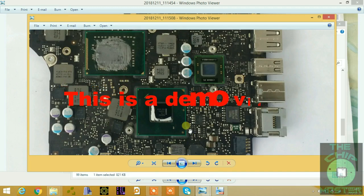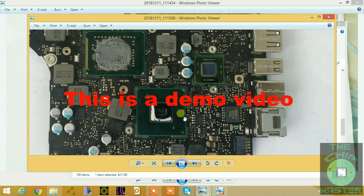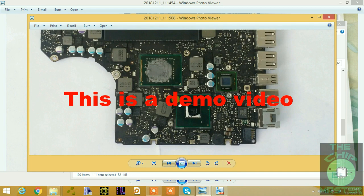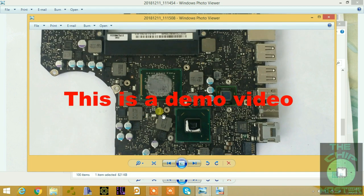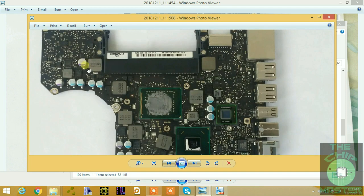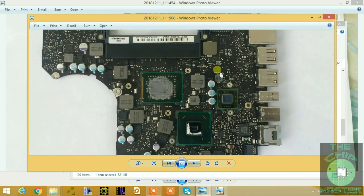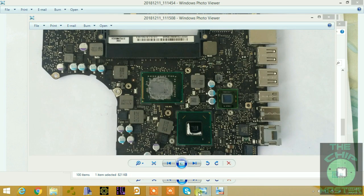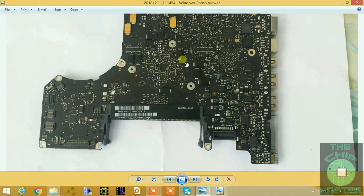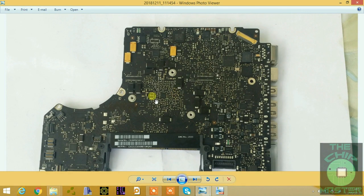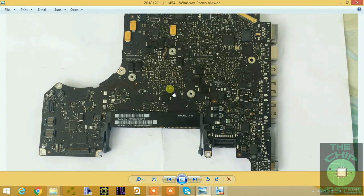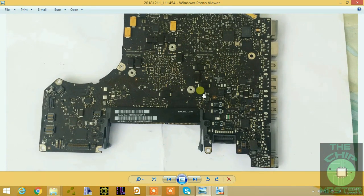Hello, welcome back. This is the Chip Master. In this class we're going to talk about the Apple RTC section circuit. As you may know, Apple laptops and Apple mobile devices don't carry a CMOS battery — there's no CMOS battery on an Apple motherboard. Understanding how the circuit works can help you tremendously in doing a repair or maintenance process.